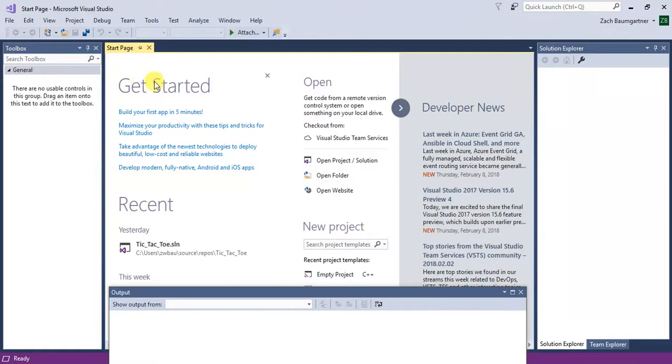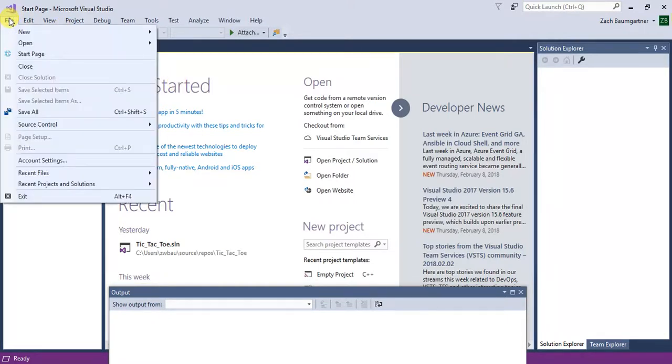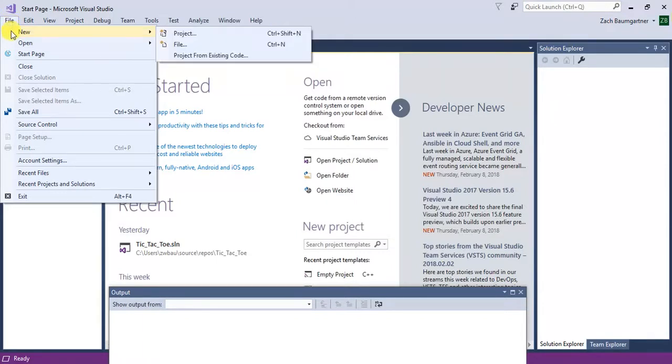So without that, let's get started. Go to File, Start New Project, go to New, then you go to Project.